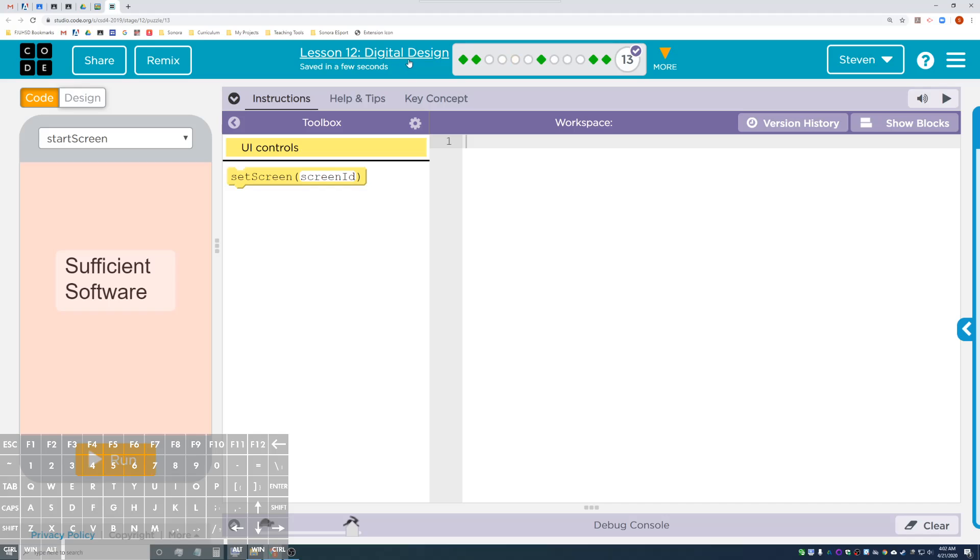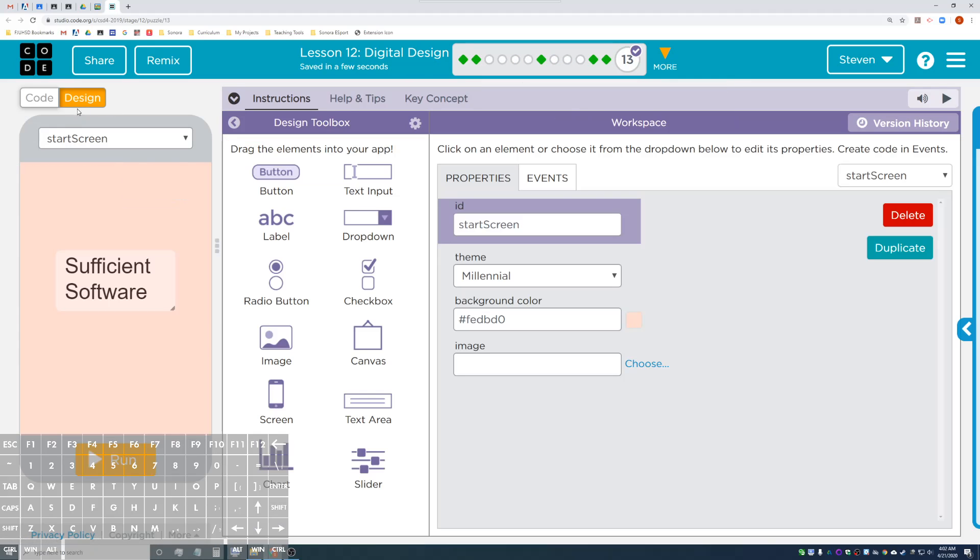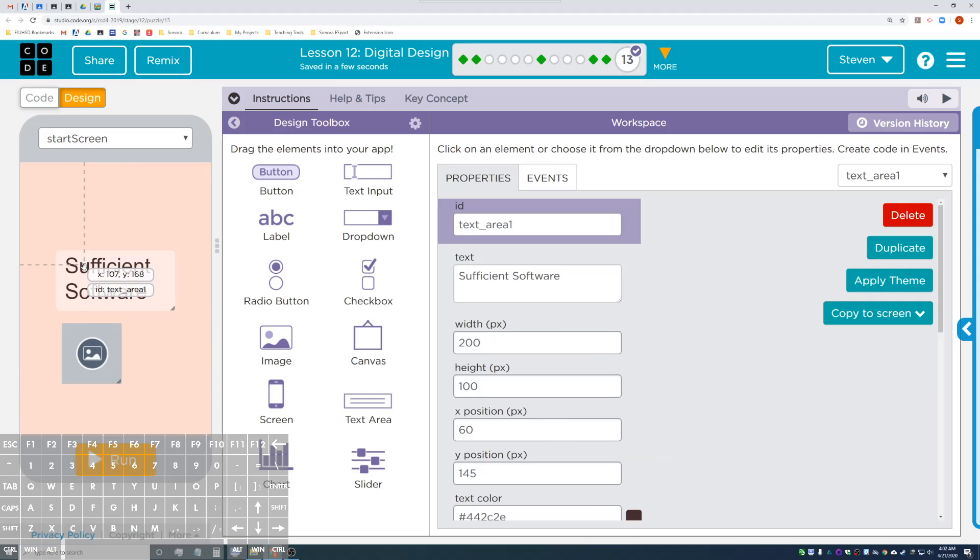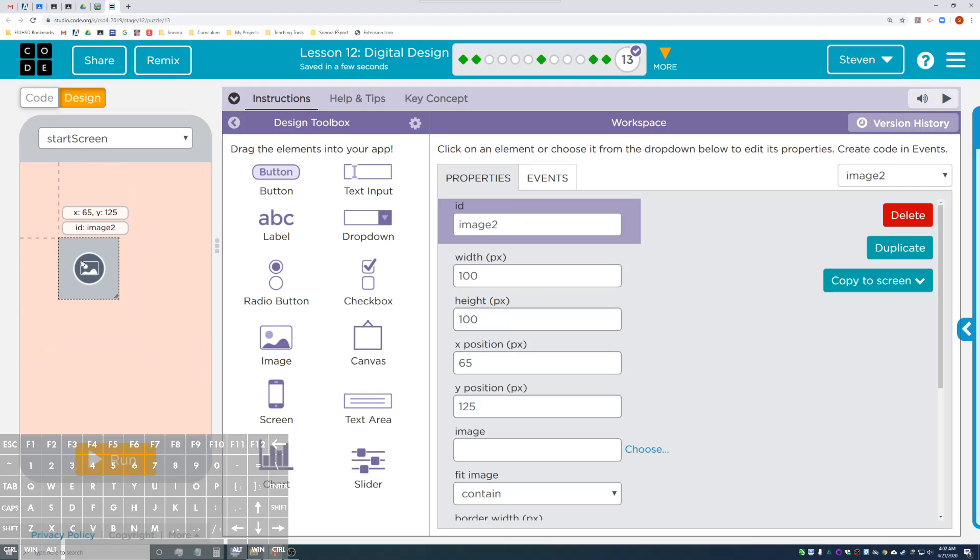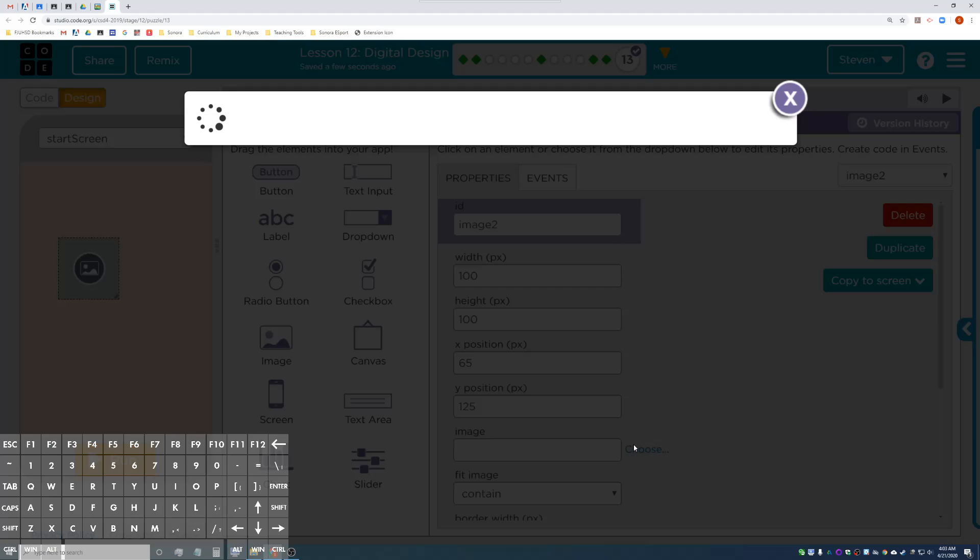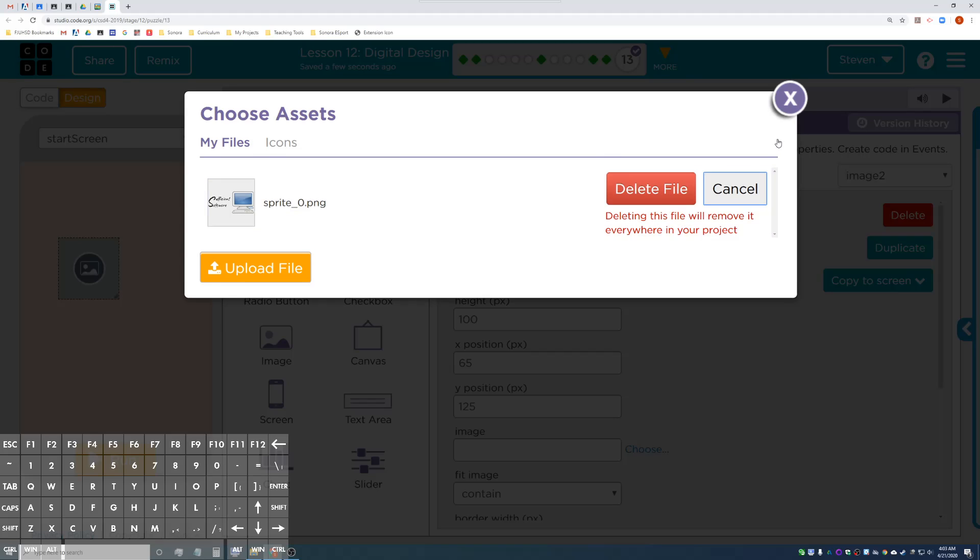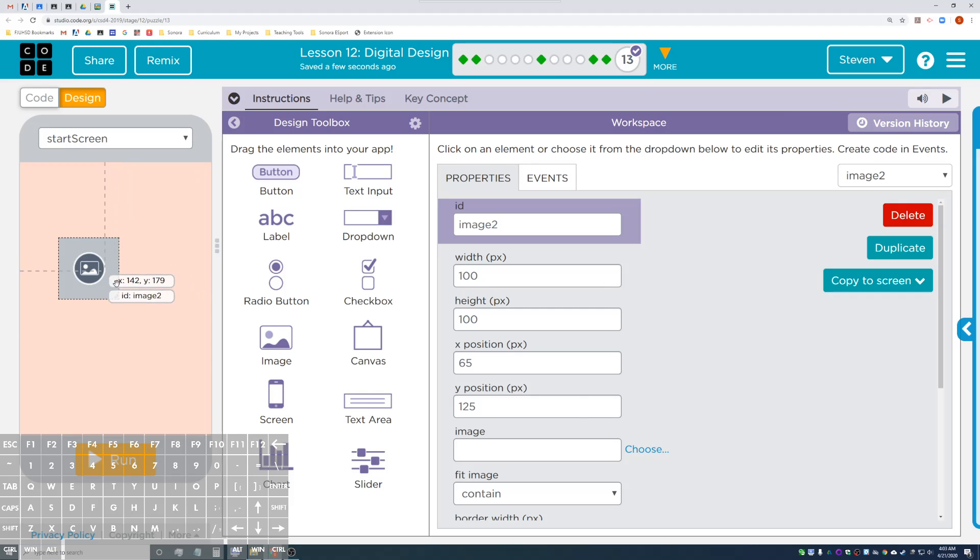I'm inside my lesson 12 bubble 13. I'm going to the design page and this is my start screen. I'm gonna add an image right here and basically delete this text area. So now I'm gonna create a logo. The unfortunate part is that you can't really make an image inside of App Lab.